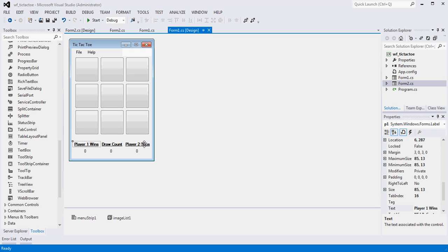And then, essentially, when someone wins, we will pull that value, whatever the user's typed, from the text box instead of a variable that we've created that's storing the player's names.